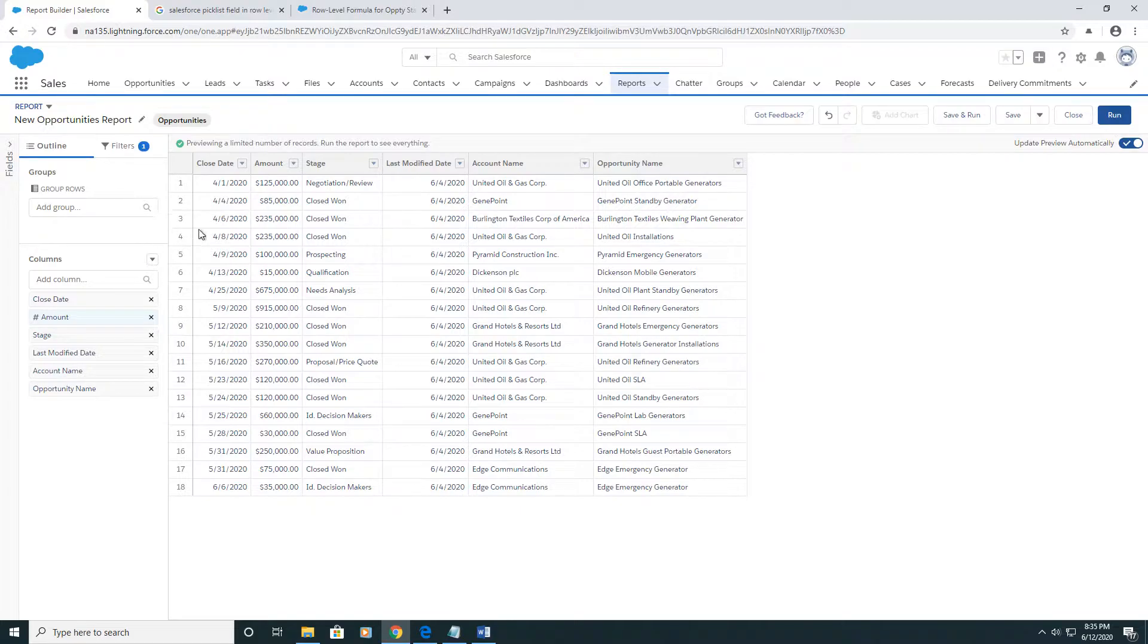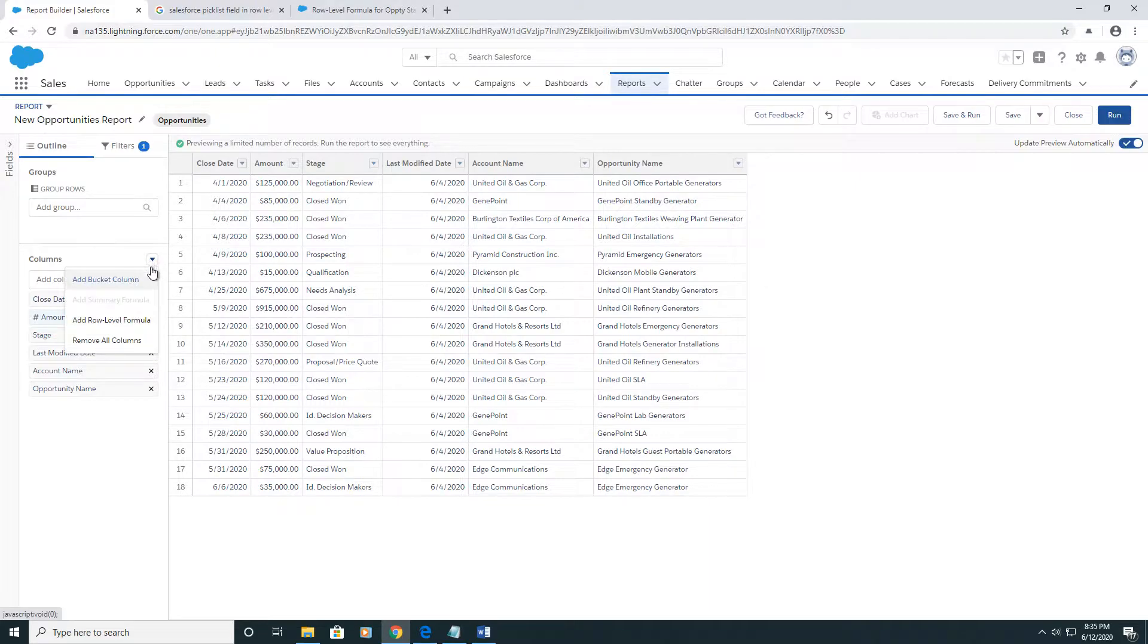Now you get one of these per report. I'll give you some examples. Click here and press add row-level formula.